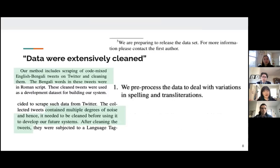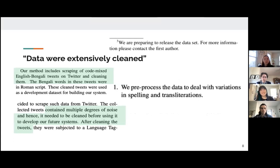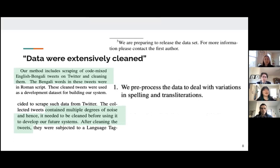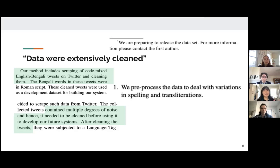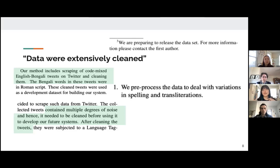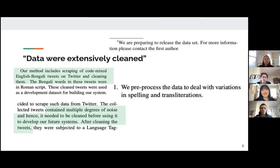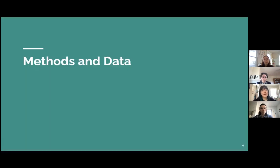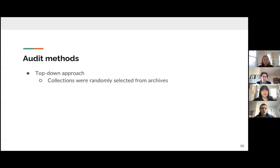So we often see in linguistic papers something that basically says data were extensively cleaned, but there's not really much information about what the process of cleaning the data was, even though oftentimes that information would be really important for somebody who is using the language materials in the archive or the collection to know so that they can use the material in very easy ways. And so these are just examples of basically the sentiment of data were extensively cleaned in papers written in linguistics. Yeah, so we will be moving on to the methods and data of this.